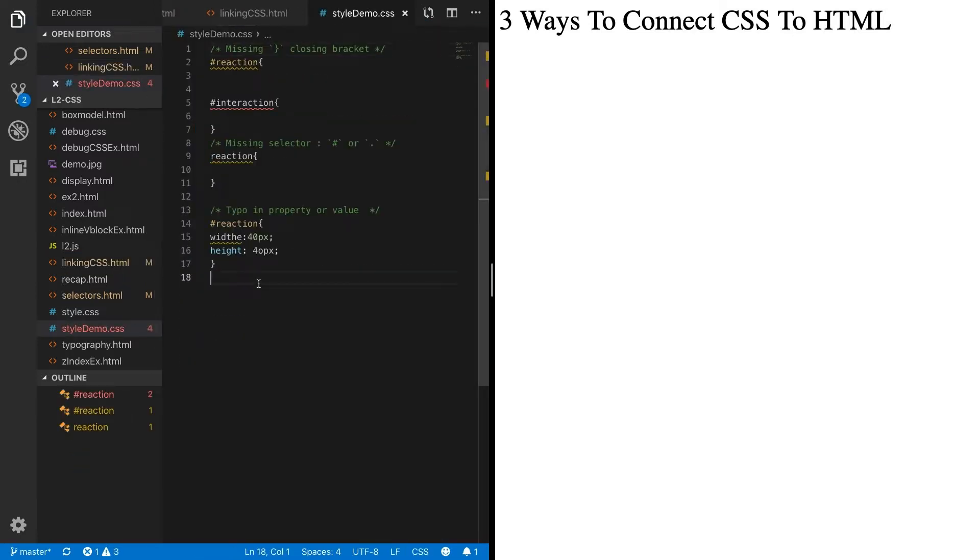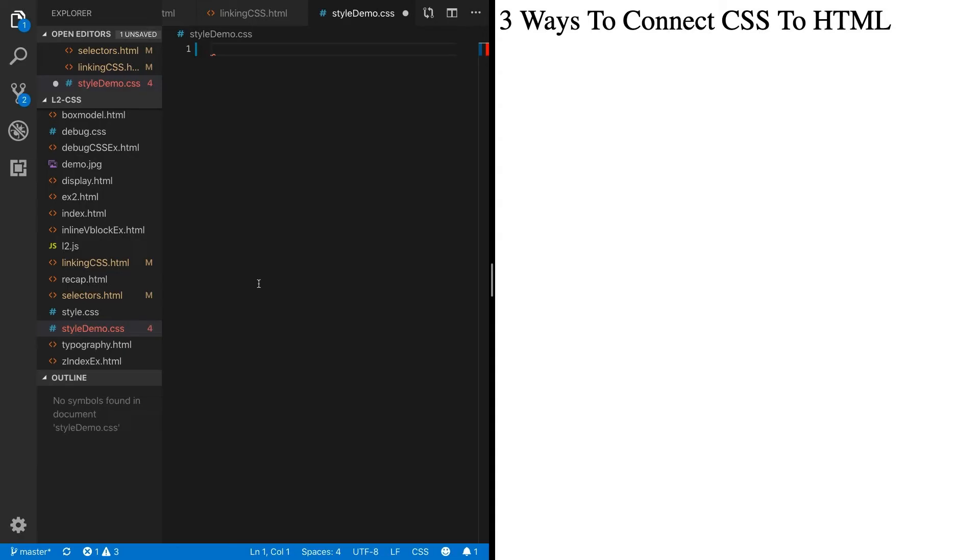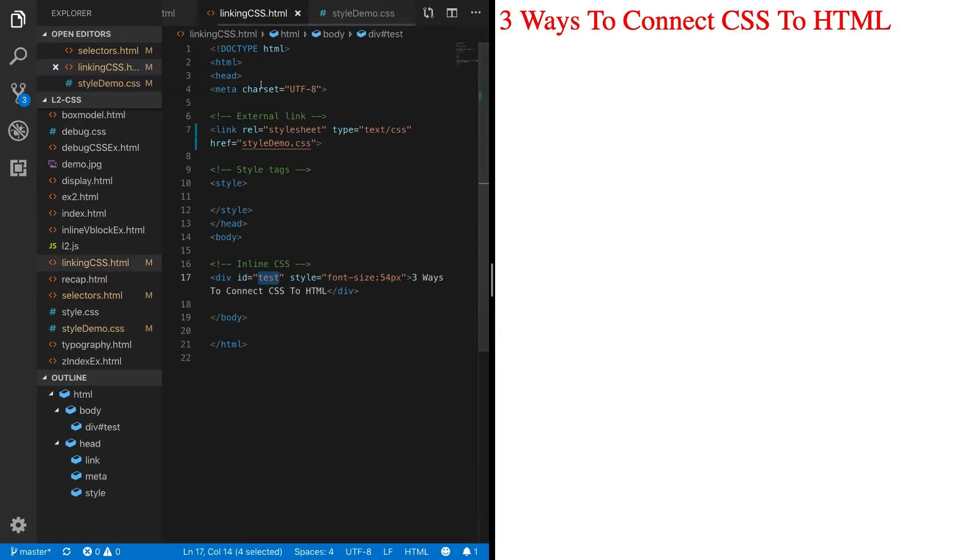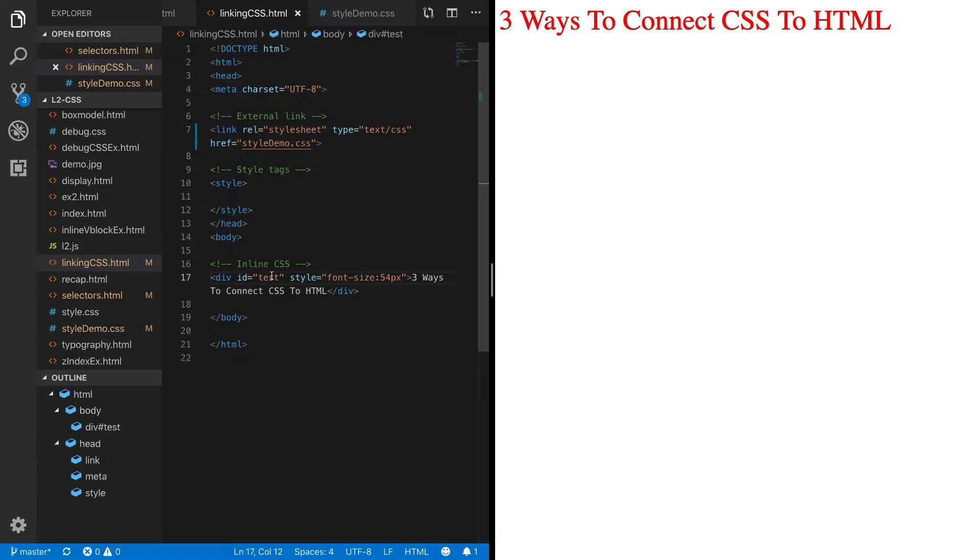So one way that we could do this is we could say here we have an ID test. So there's one way, right? We can use an external stylesheet here, which we've linked in the head of our HTML document, and then it reads perfectly to this.